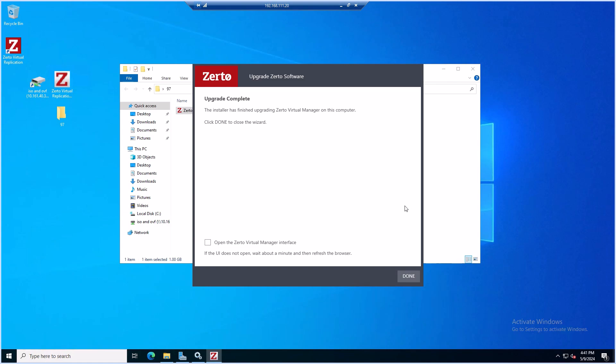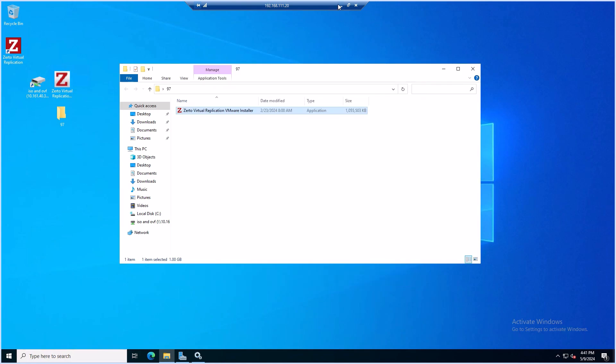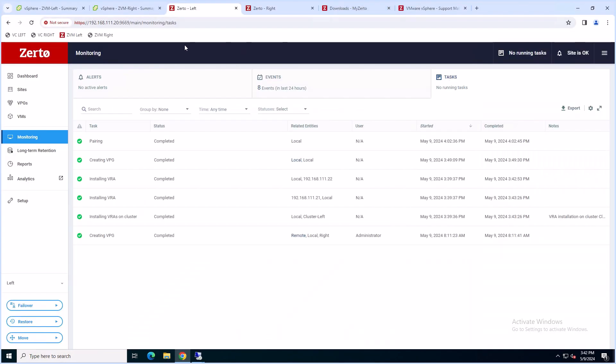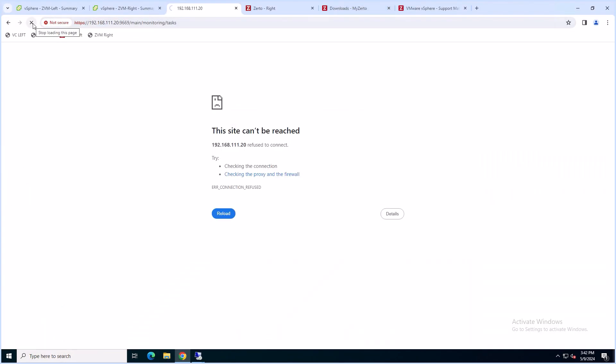Once it's done, you'll see a message saying that the installer has finished upgrading. Hit Done and navigate to the Zerto Virtual Manager. We're going to verify that we're on the newer version. You might need to refresh the page a few times.